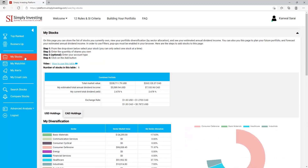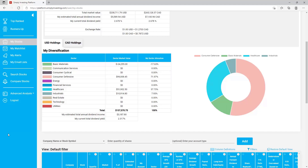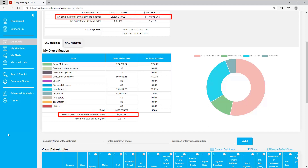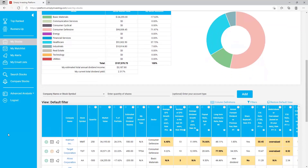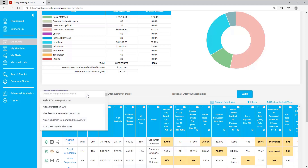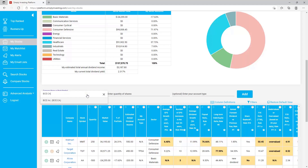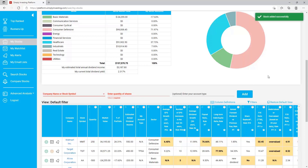Next is the 'My Stocks' page. On this page you can store the list of stocks you currently own, view your portfolio diversification, and see your estimated annual dividend income. You can also use this page to plan your future portfolio and forecast your estimated annual dividend income. It's really simple to add or remove stocks from this table — you can add by company name or stock symbol. In this example I will add BCE, which trades in Canada on the Toronto Stock Exchange. For Canadian stocks you will need to add a suffix at the end of the stock symbol — a colon followed by CA. For US stocks you only need to enter the stock symbol.